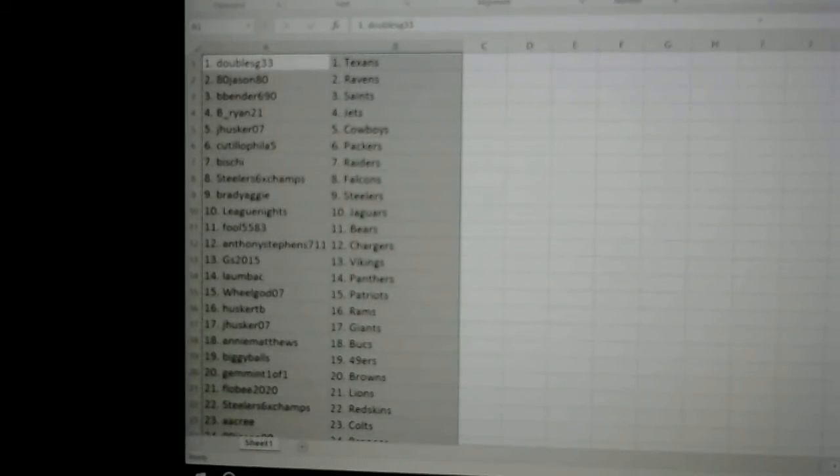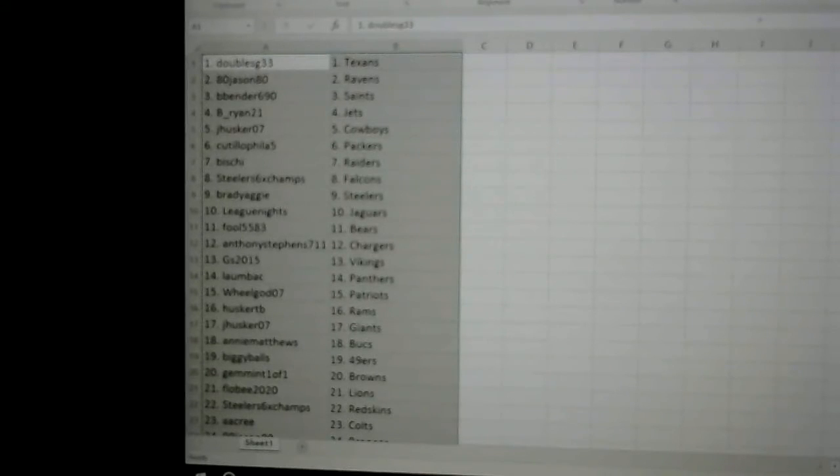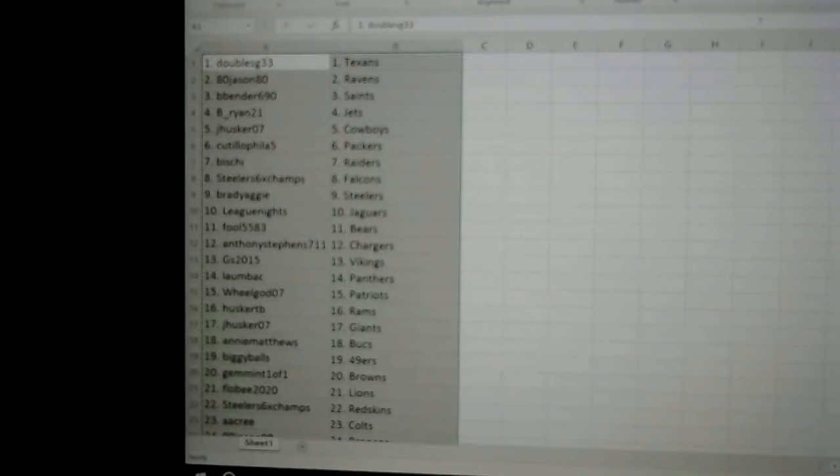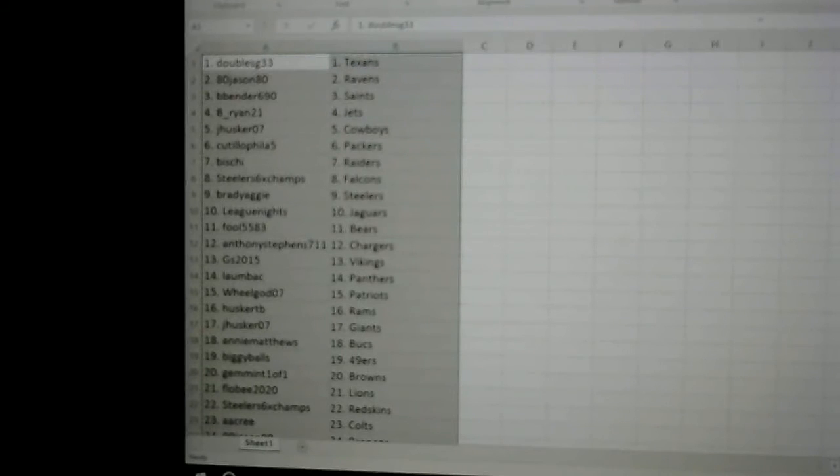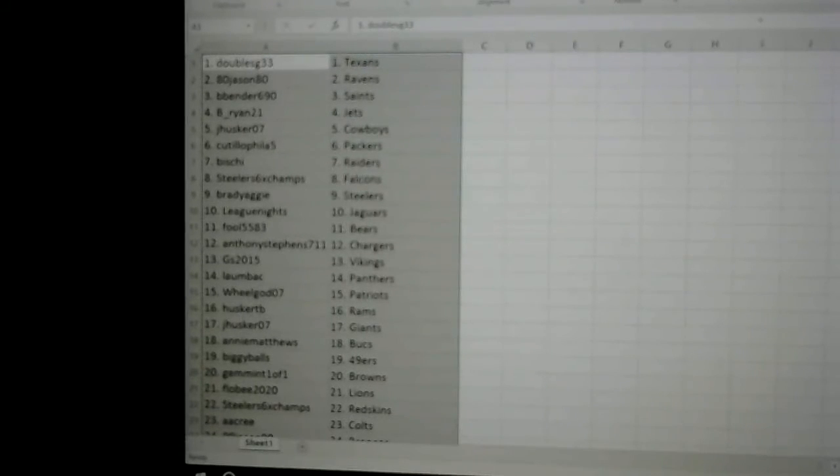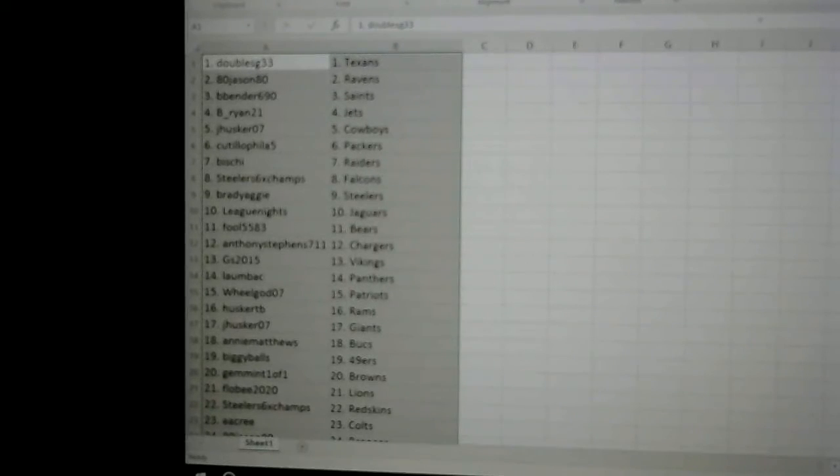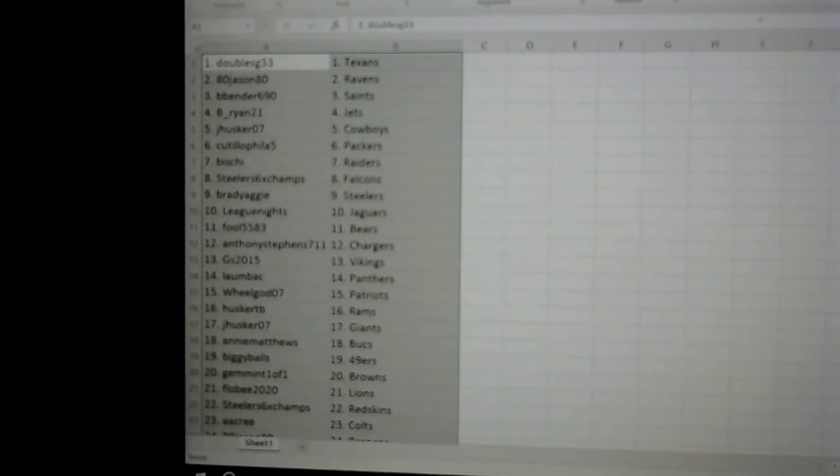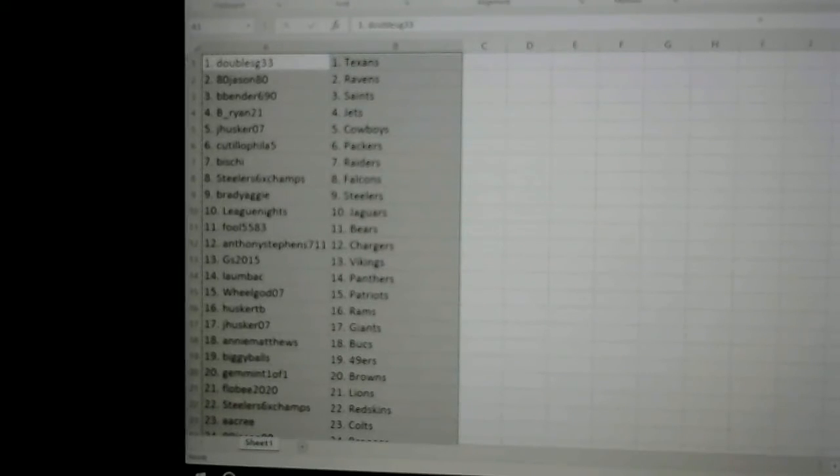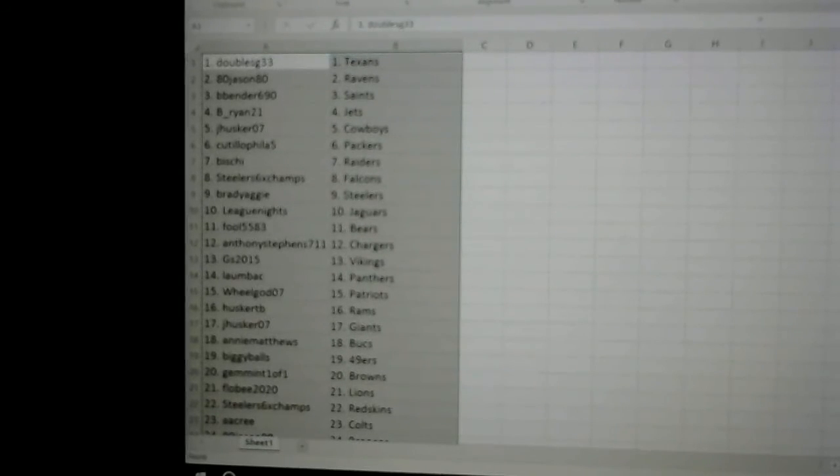BBender Saints, BRyan21 the Jets, Husker Cowboys, Kidlophelia5 Packers, Mishy Raiders, DealersSixTimeChamps Falcons, BradyAuggie Steelers, LeagueNights Jags, Fool the Bears, AnthonyStevens711 Chargers, GS2015 Vikings, Lombok Panthers, WheelGod the Patriots, Husker...